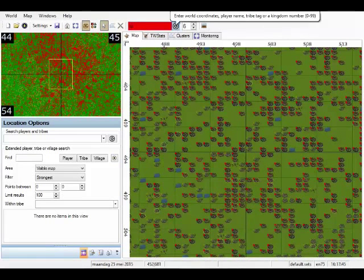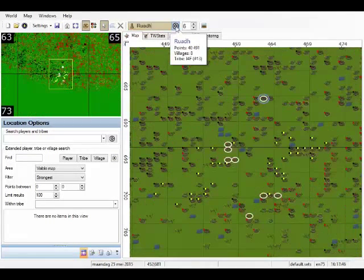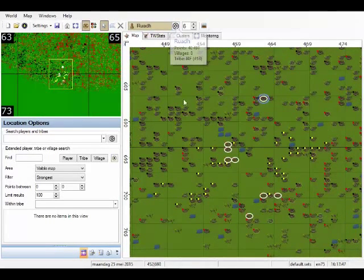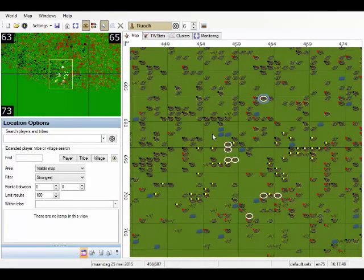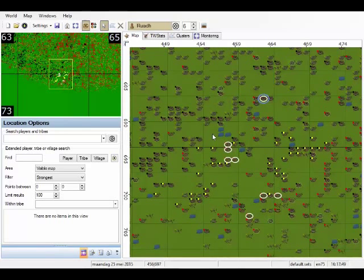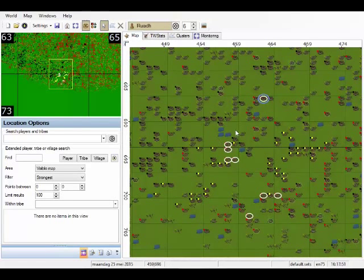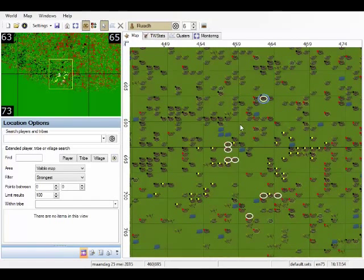We can also type a name of a player. For example, Rudak is a player living right next to Sir Thomas. So right now we have jumped to him and selected his villages.